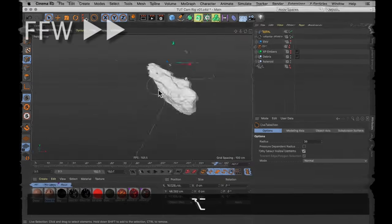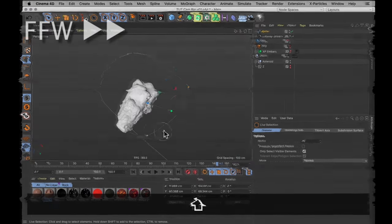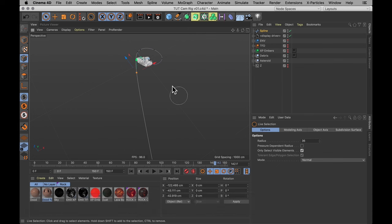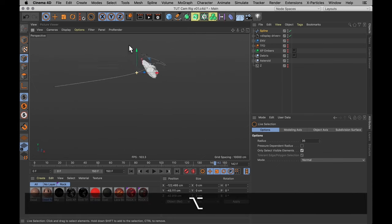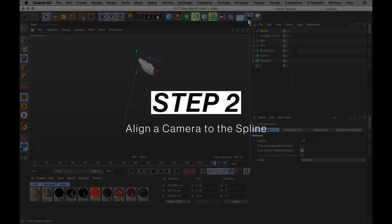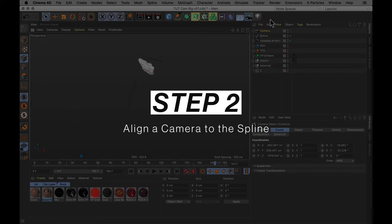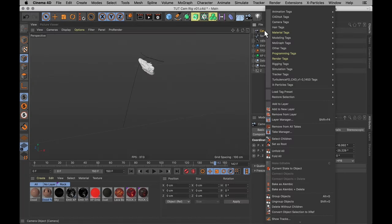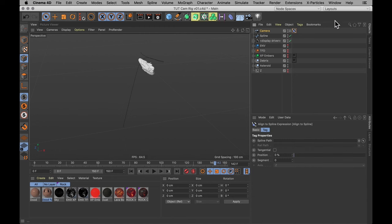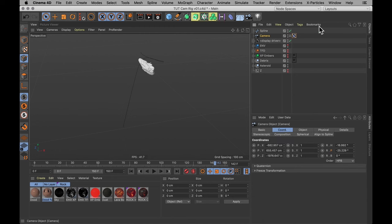Then I'm going to just move these into slightly better positions. Okay, so now I've got something that I think looks pretty darn smooth. Let me just start by chucking a default camera and attaching that to the spline by going into tags, animation tags and align to spline.